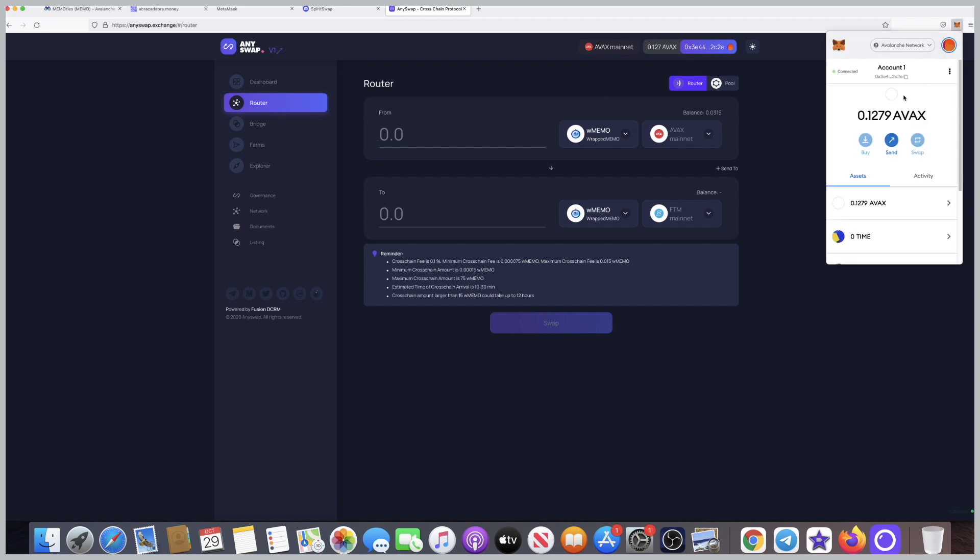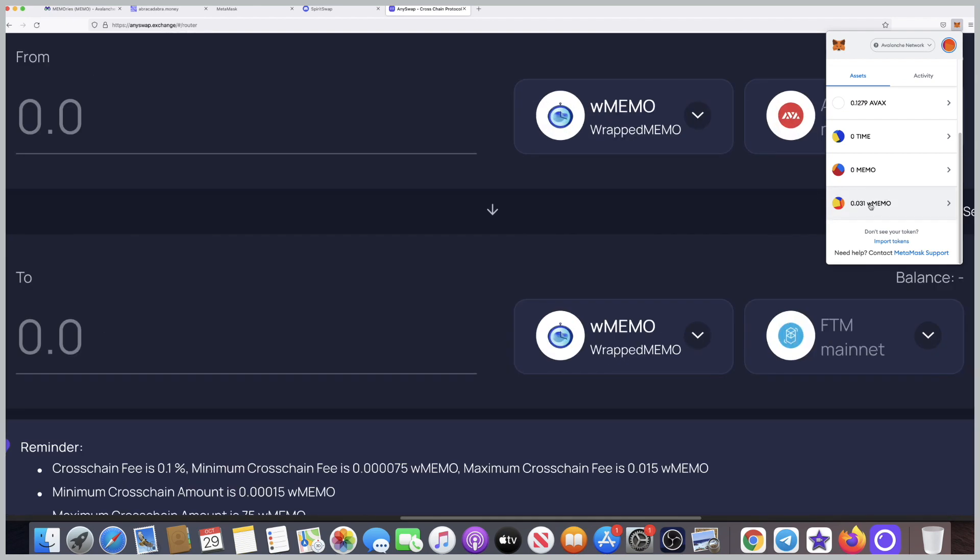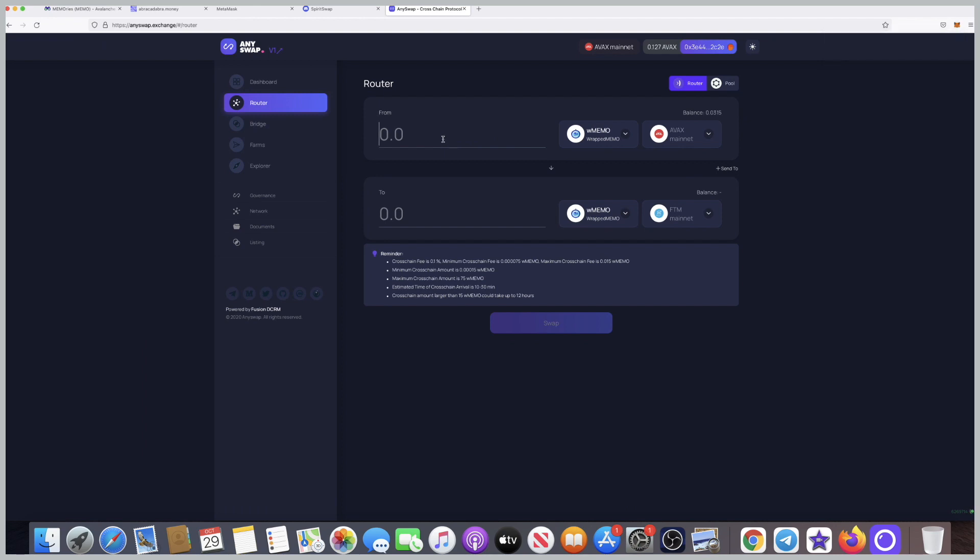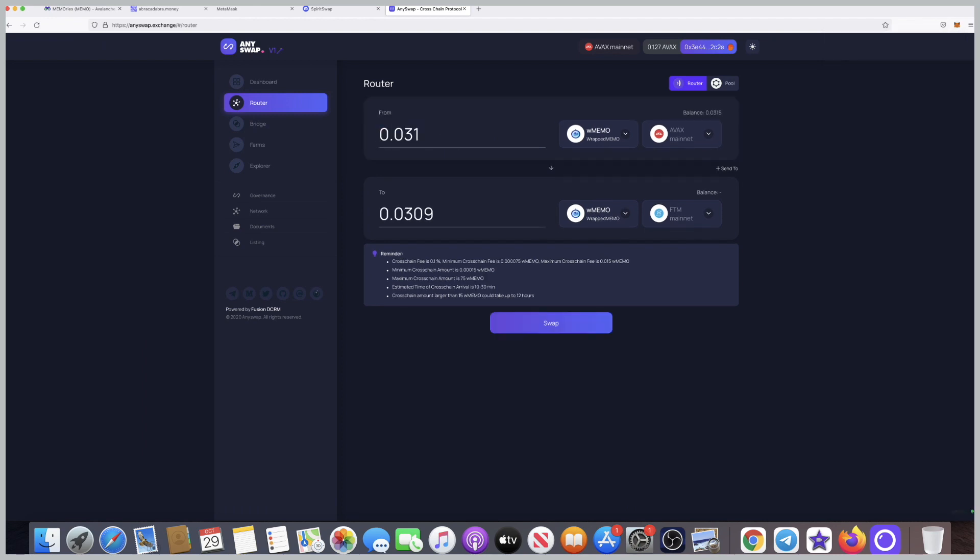Now I have to determine how much I want to transfer to Phantom. I can see how much memos I have: 0.031. There's an easier way which is on top of Avax, you can see balance, it already says 0.0315. I want to click on swap before I do that.